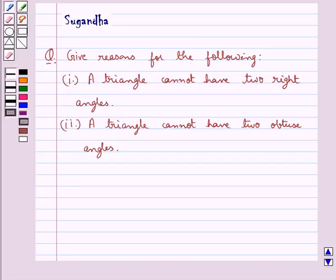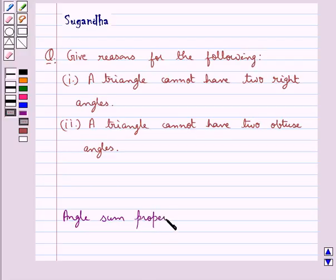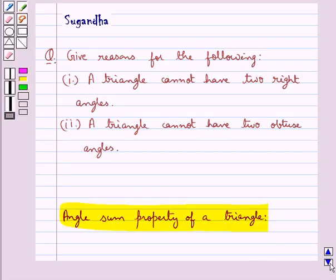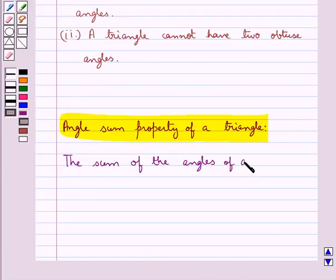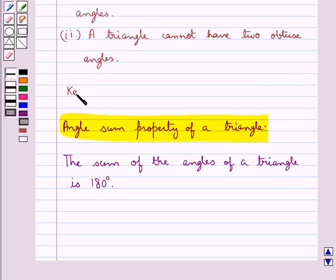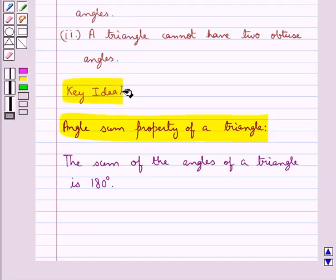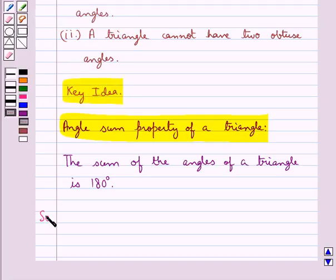Before we state the reasons for the given two parts of the question, let's recall the angle sum property of a triangle. According to this, the sum of the angles of a triangle is 180 degrees. This is the key idea to be used in this question. Let's see the solution now.